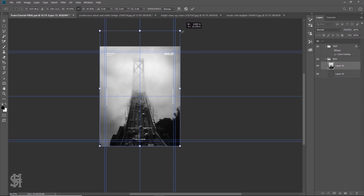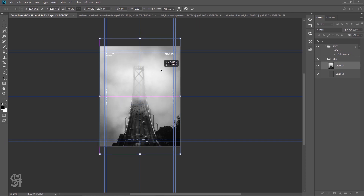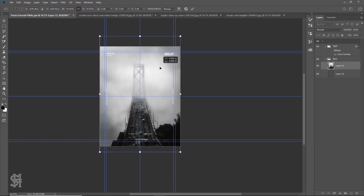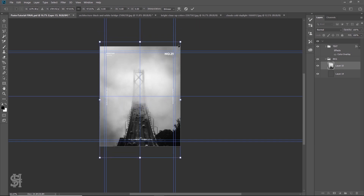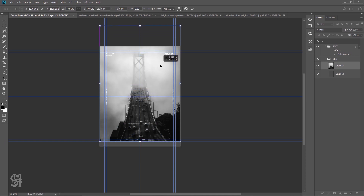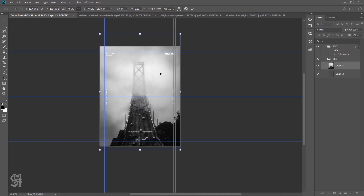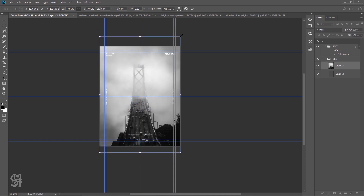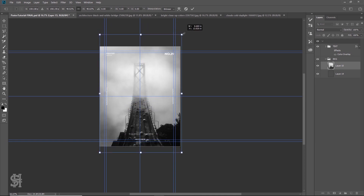I always press Shift, but with the update of Photoshop you don't need to press Shift anymore. So I always end up not transforming things properly because I'm not quite used to it yet. All right, so there we go — right in the center.